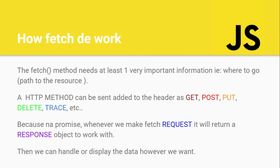When the Fetch API makes a request, your computer sends a request and receives a response. That response comes back as an object. Once you get that response, you can do anything you want with it - transform the data, display it however you want.